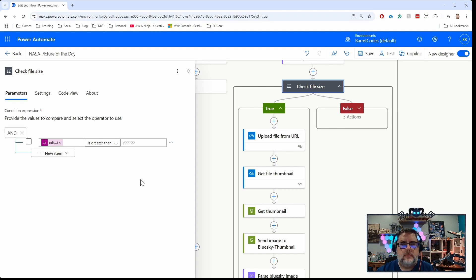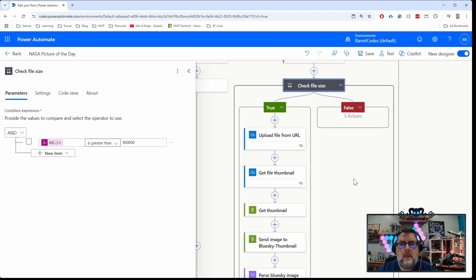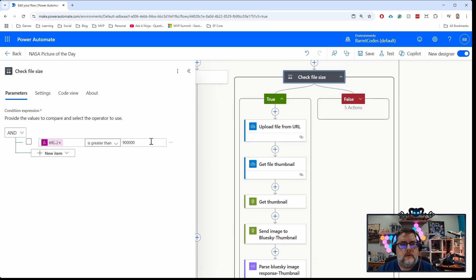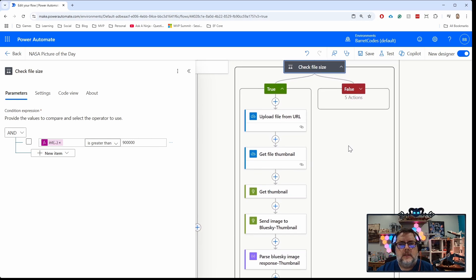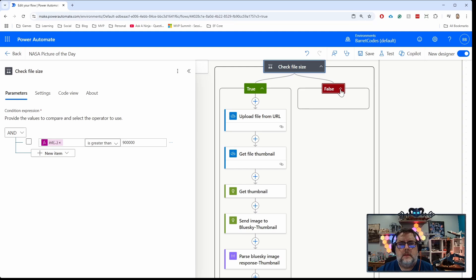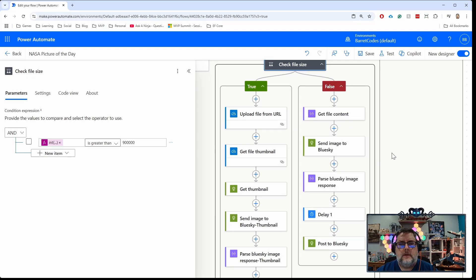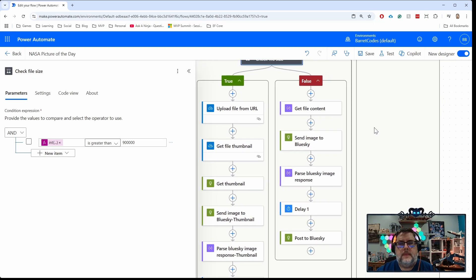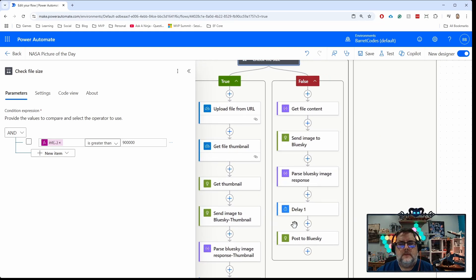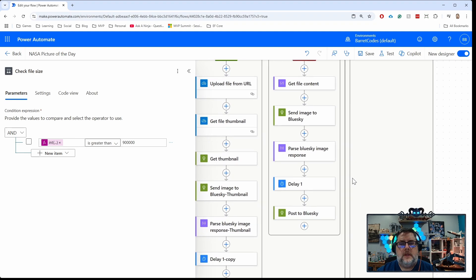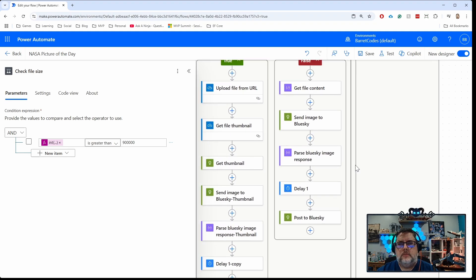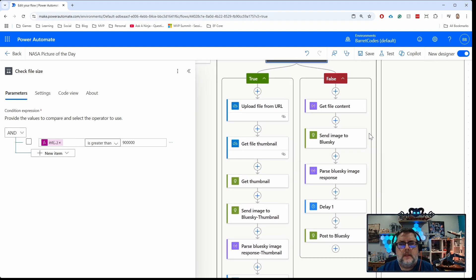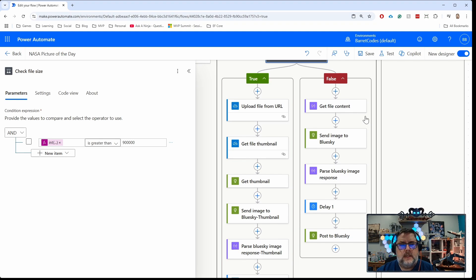If it's not bigger than that, this is the exact same flow I had before. It's just getting the content, sending the image, parsing the response, waiting 30 seconds, and then posting it to Bluesky.